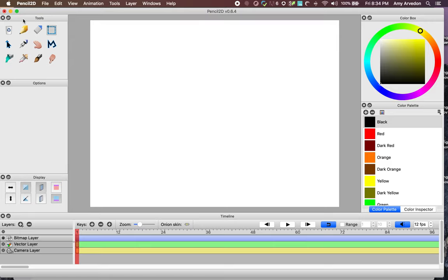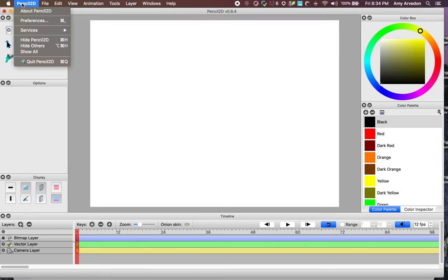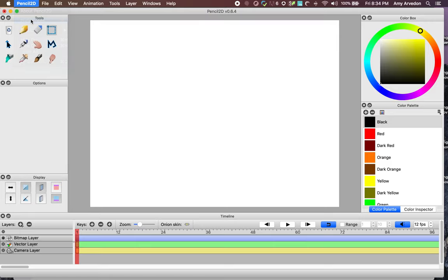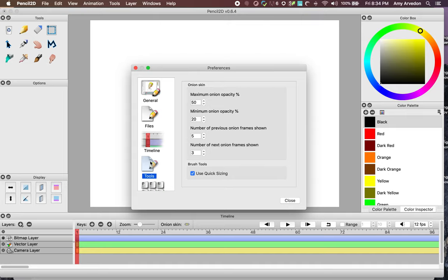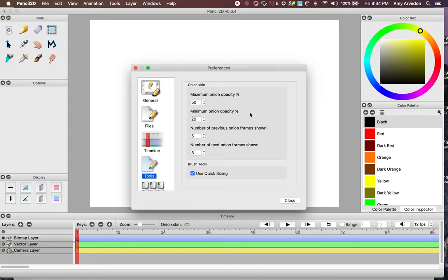Go to Pencil2D, Preferences, Tools, OnionSkin. The OnionSkin opacity controls how visible your previous frames are in your canvas. The default here is a maximum of 50% and a minimum of 20%. That means a previous frame will be about half as visible as the frame you're trying to work on.